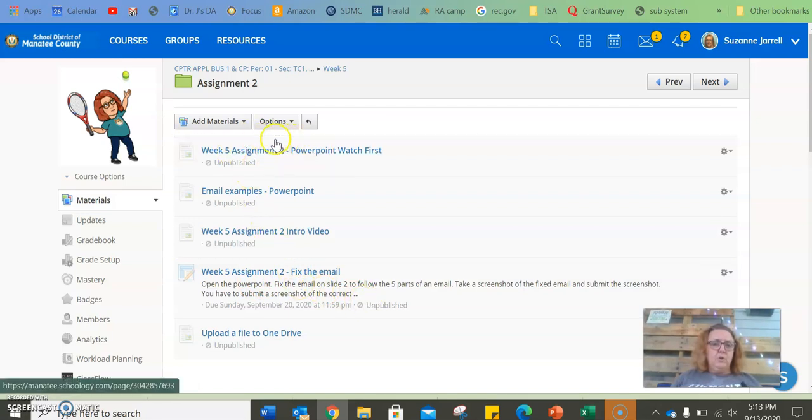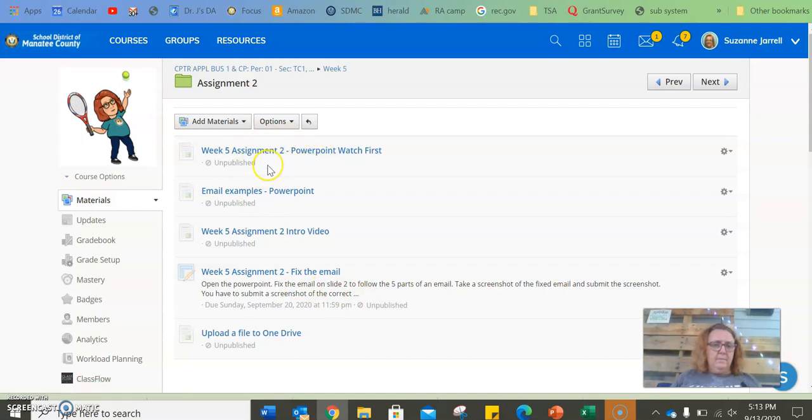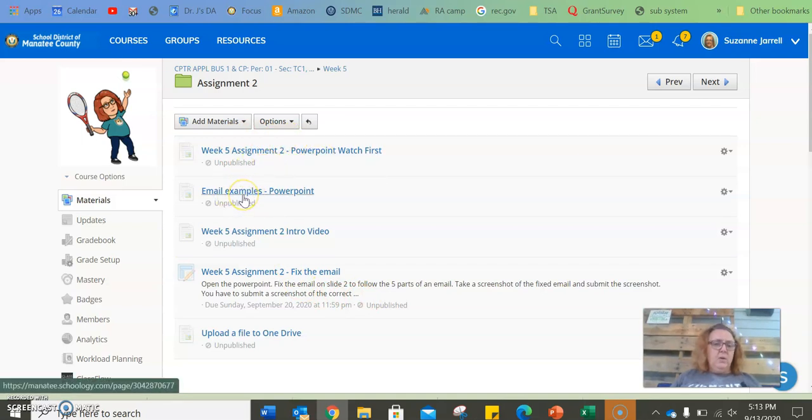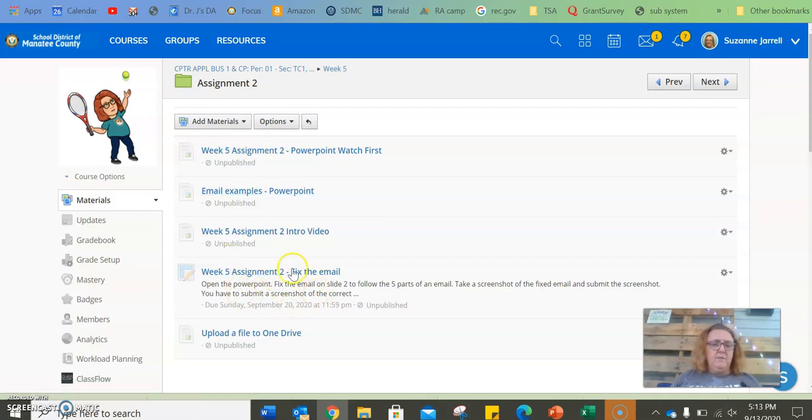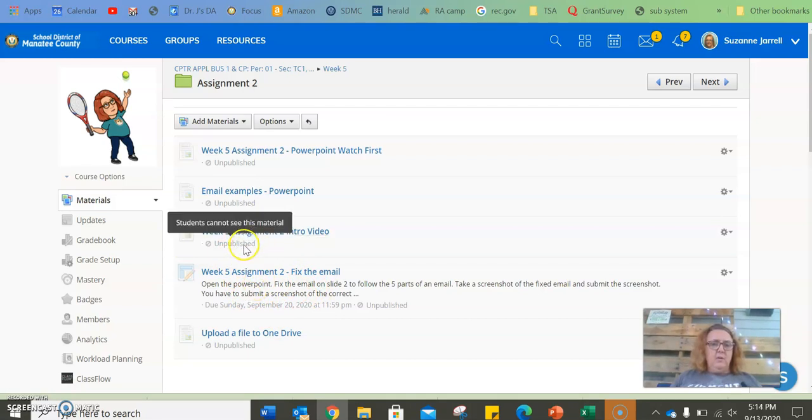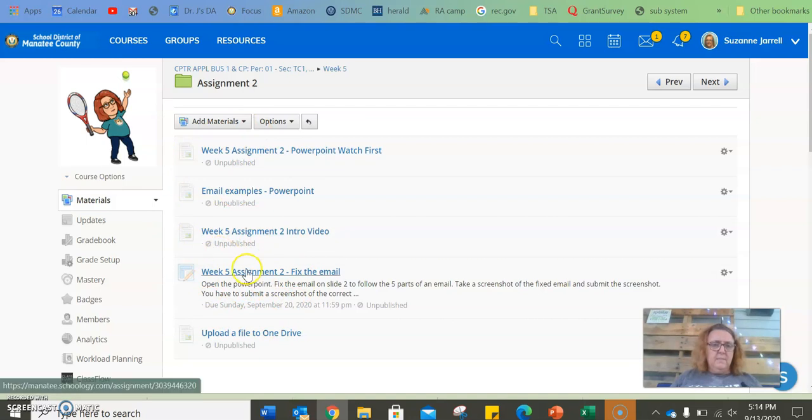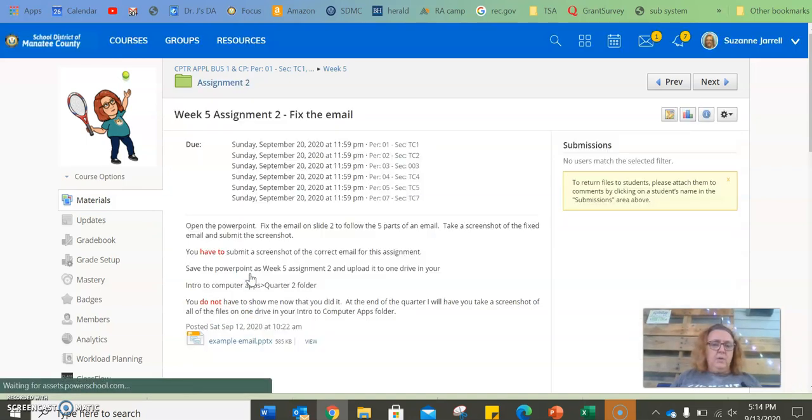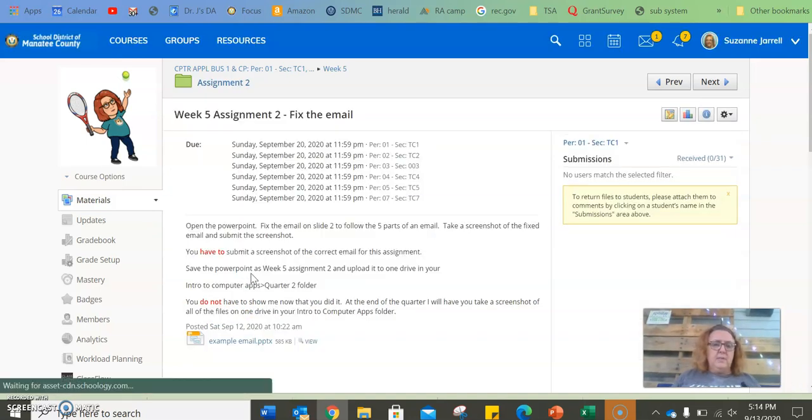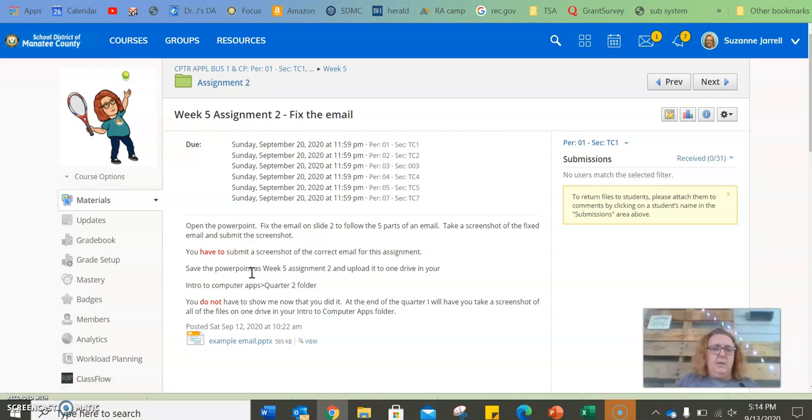So first you're going to watch the PowerPoint. This one here is examples of what you have to do here. This is the intro video to this assignment. And here you are going to, here is your assignment.